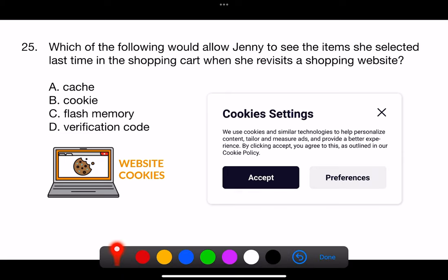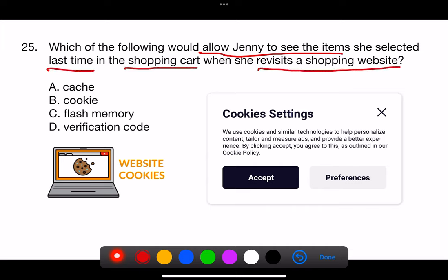Question 25. Which of the following would allow Jenny to see the items she selected last time in the shopping cart when she revisits a shopping website? A. Cache. B. Cookie. C. Flash memory. D. Verification code.